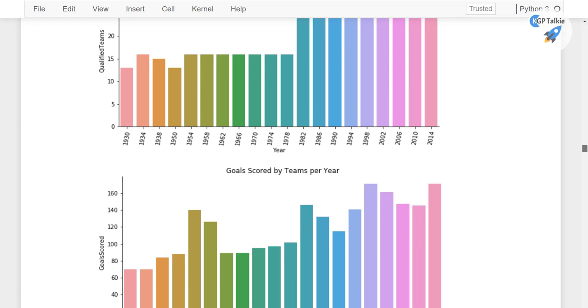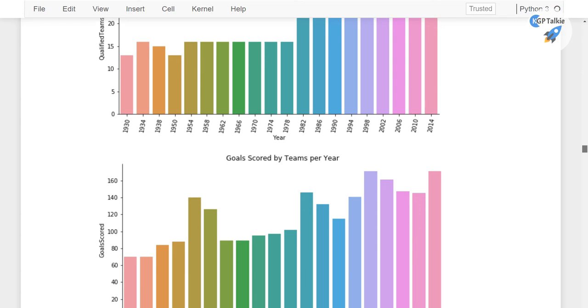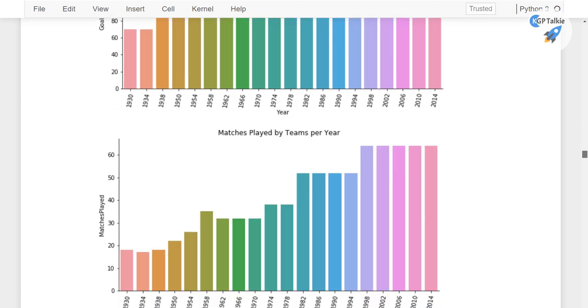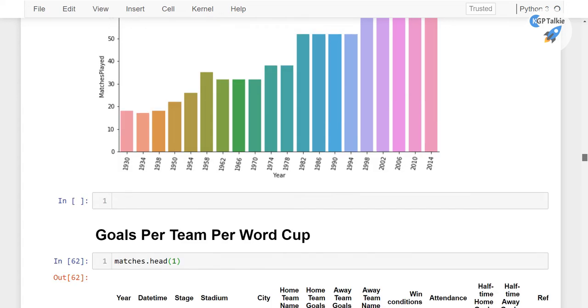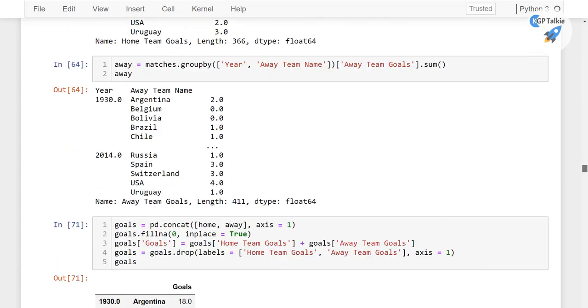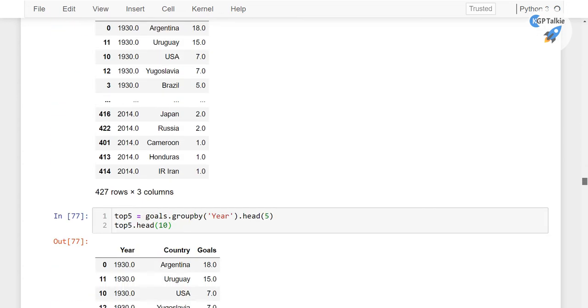Apart from this, we will also be talking about the goals scored by teams per year, matches played by teams per year, and goals per team per World Cup.